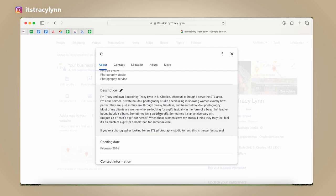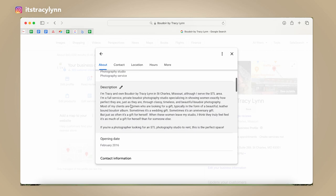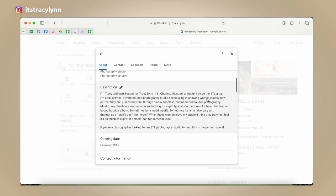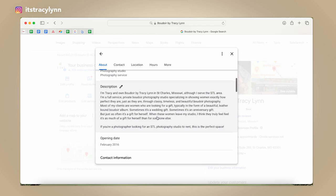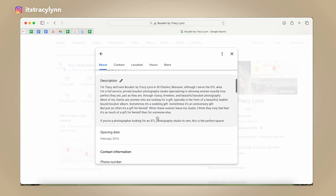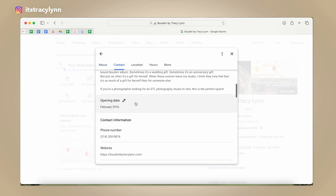Now I want to show you my actual description. I'm Tracy and I'm Boudoir by Tracy Lynn in St. Charles, Missouri, although I serve the St. Louis area. Notice I'm using 'private boudoir studio,' 'boudoir photography studio,' and my location — but I also put 'STL area' because a lot of people search 'STL boudoir.' There are keywords all over this description, and I want them to feel comfortable with me while also hitting the keywords I know they're searching.